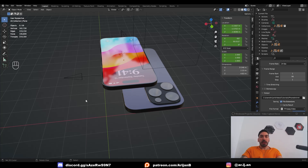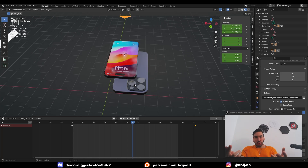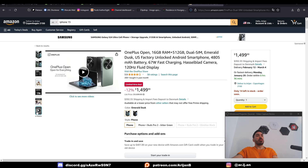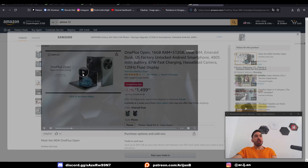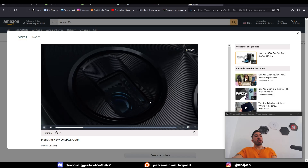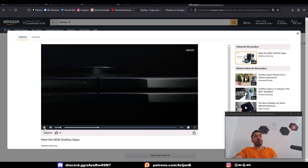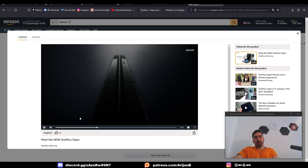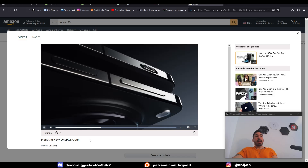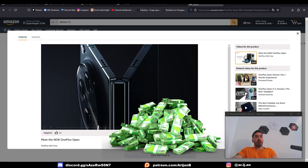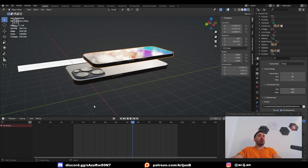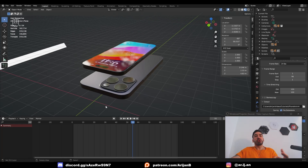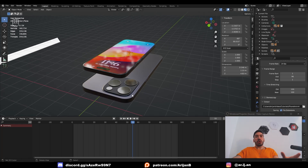Let me show you how to make a simple animation with this iPhone. First, imagine what you're trying to animate. For inspiration, find a product on Amazon that has an animation and try to replicate some of those shots with your own model in Blender. Then you can go crazy — and if you make something cool with this technique, send it to me on Discord.